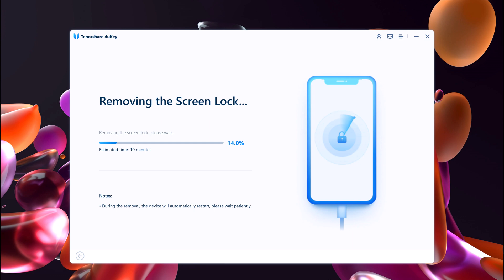That will let you know how much longer the process is going to take. A status bar will also appear on your iPhone's display.